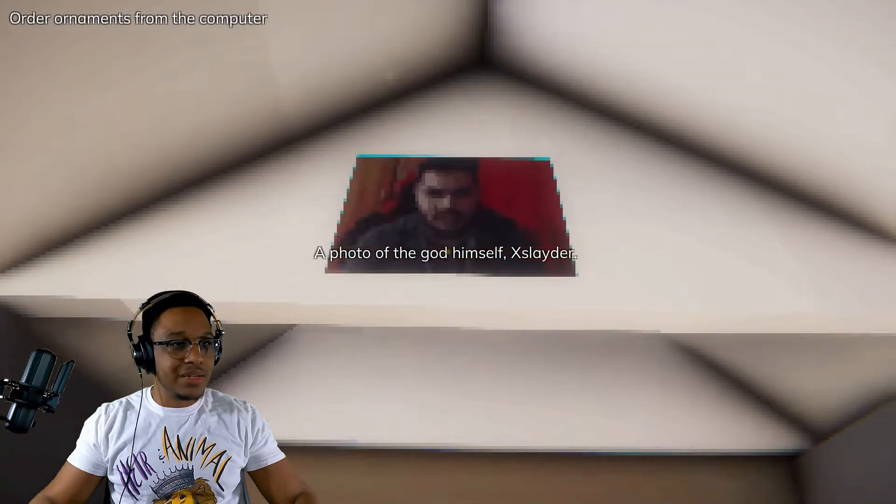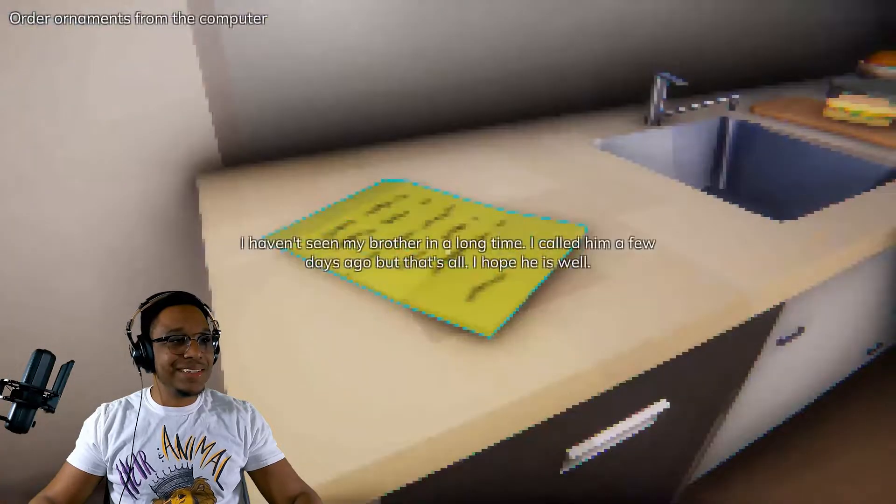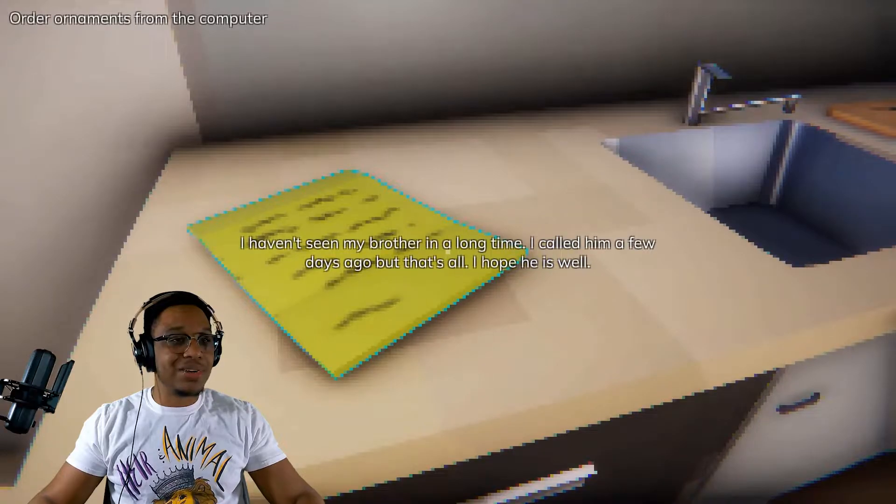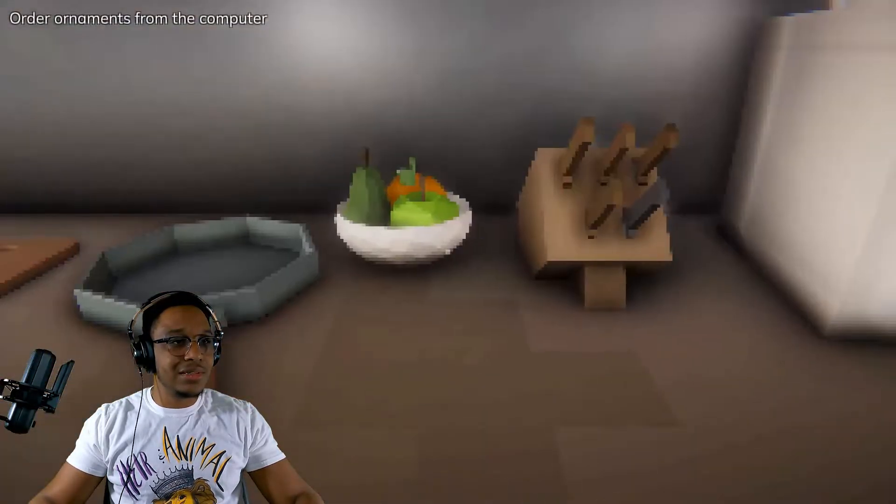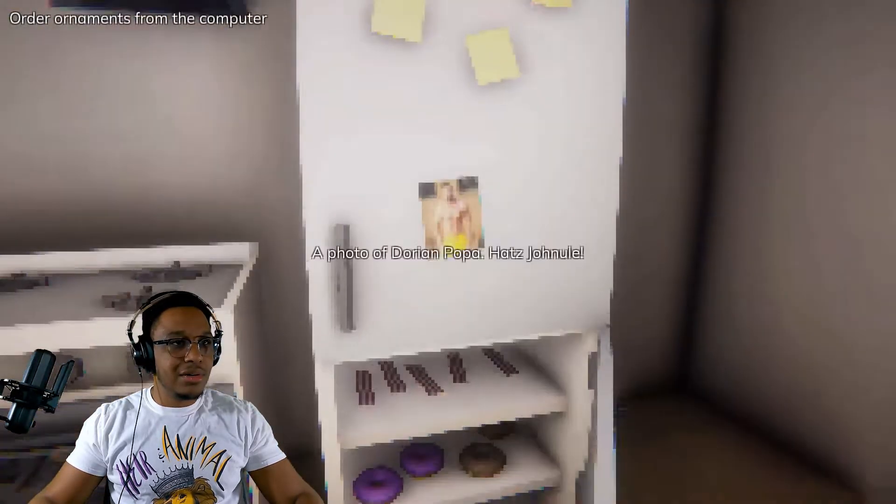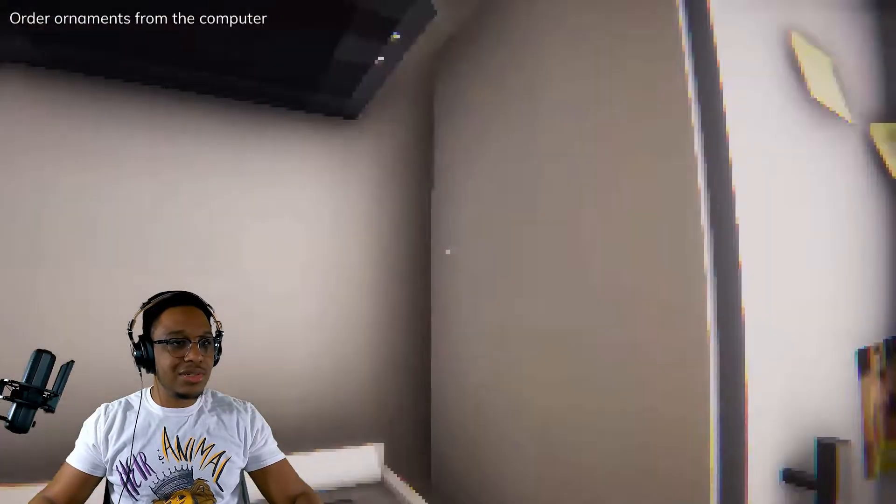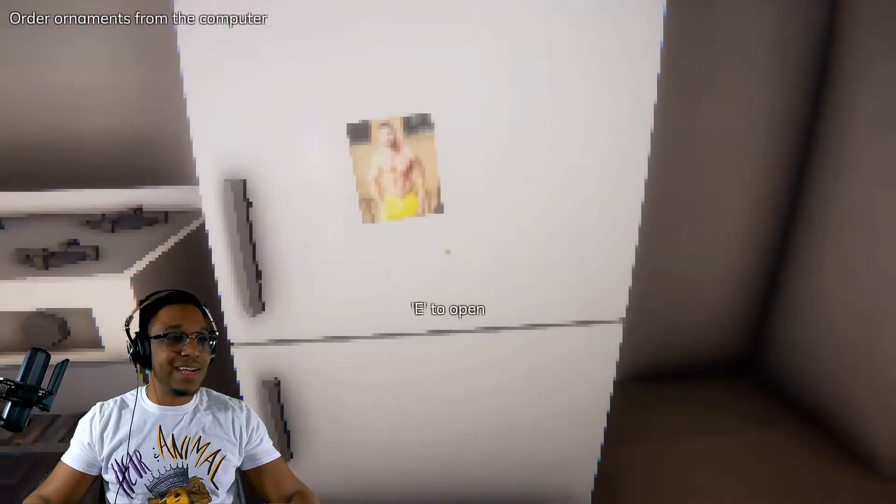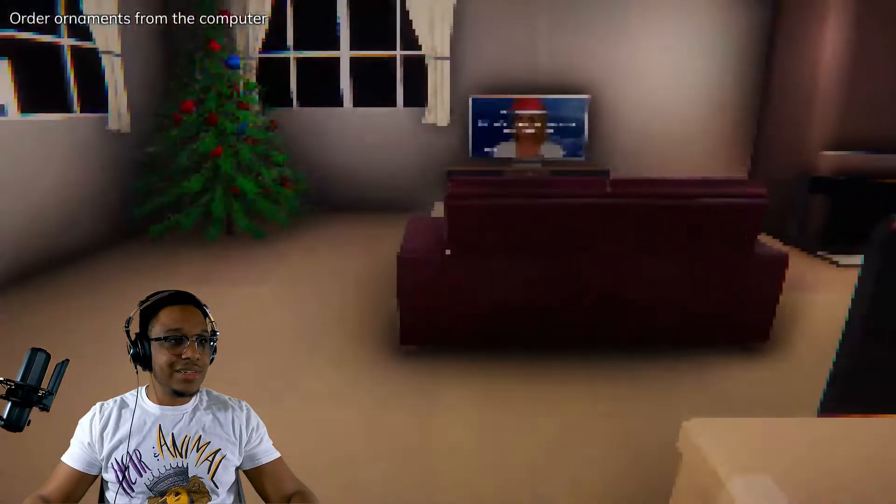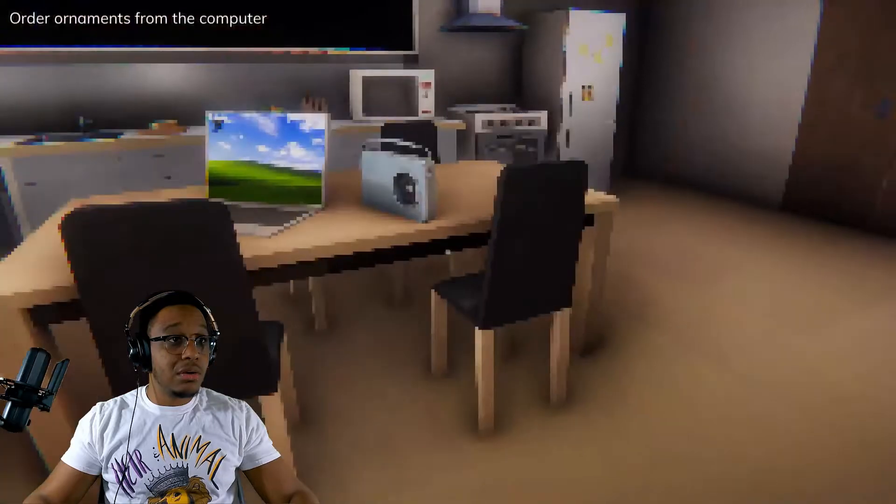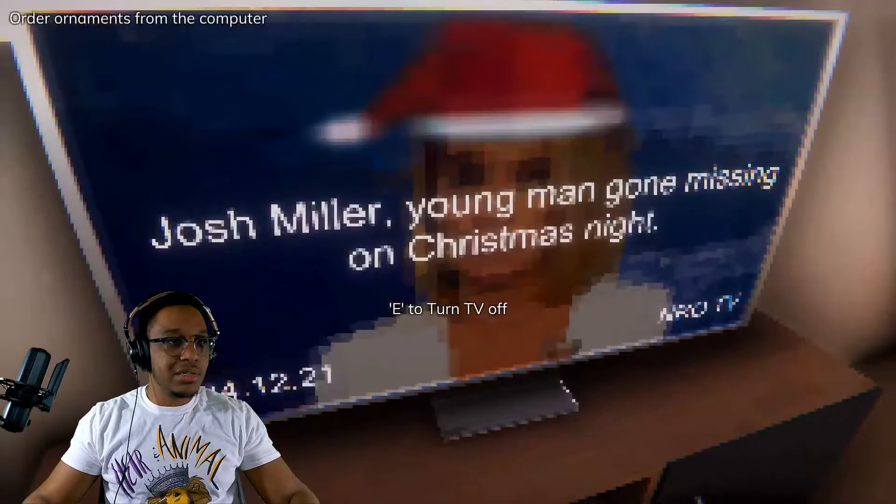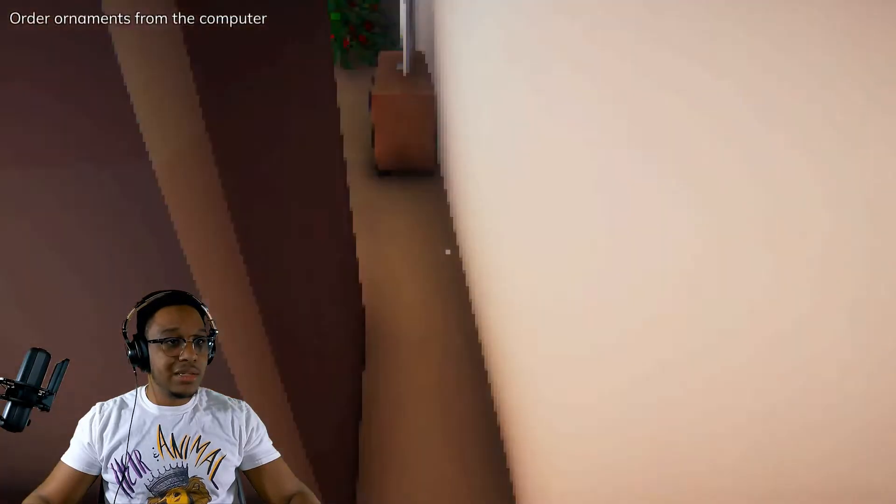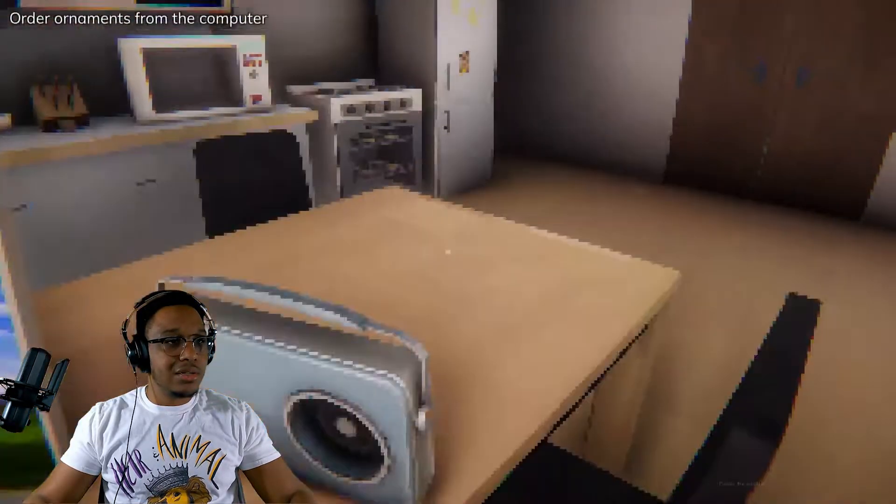Whoa, a photo of God himself, Slater. Never seen my brother in a long time. I called him a few days ago but that's all, I hope he is well. Where's your animal photo? Why is the toaster in the fridge? Gingerbread. Josh Miller, young man gone missing Christmas night. Don't want to see none of that.